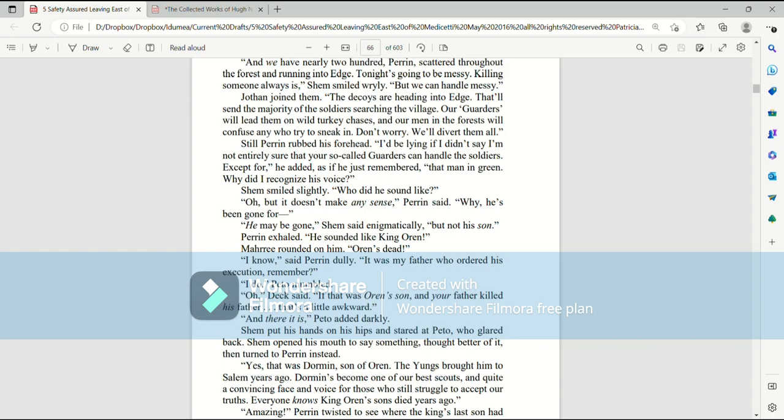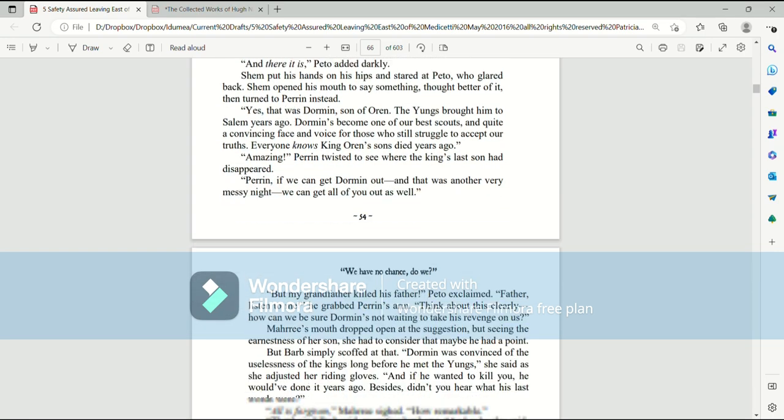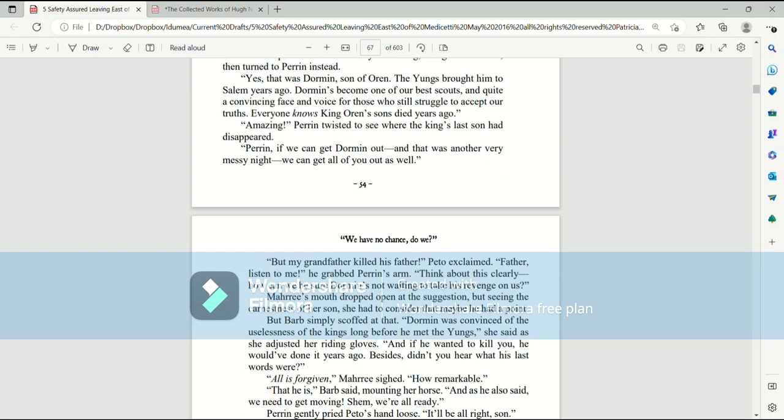Perrin exhaled. He sounded like King Orin. Mari rounded on him. Orin's dead. I know, said Perrin dully. It was my father who ordered his execution, remember? I do, Pato mumbled. Oh, Dex said, if that was Orin's son and your father killed his father, that's a little awkward. And there it is, Pato said darkly. Shem put his hands on his hips and stared at Pato, who glared back. Shem opened his mouth to say something, thought better of it, then turned to Perrin instead. Yes, that was Dorman, son of Orin. The Youngs brought him to Salem years ago. Dorman's become one of our best scouts and quite a convincing face and voice for those who still struggle to accept our truths. Everyone knows King Orin's sons died years ago.